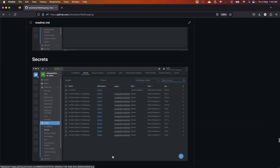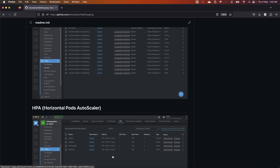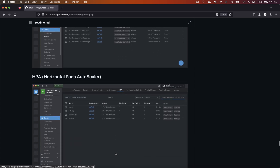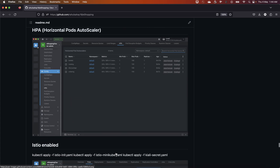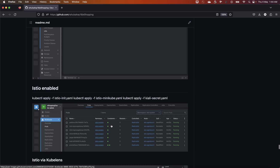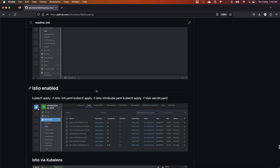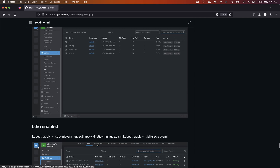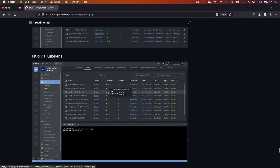This is important from an architecture perspective because you are getting into the boots of an architect and should know all these things. Now let's look at the sidecar I was talking about — you can see multiple pods running, and the Istio proxy is enabled. In the catalog microservice, when the sidecar is injected, there are two containers: one is your microservice and the other is the Istio proxy.